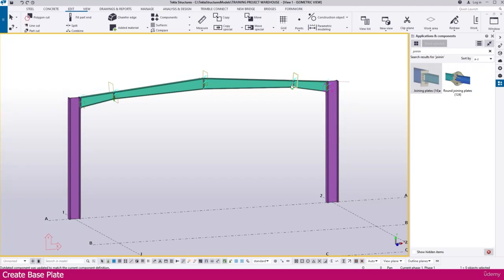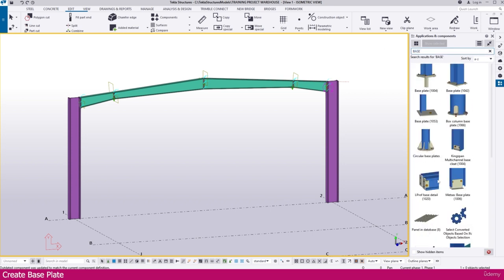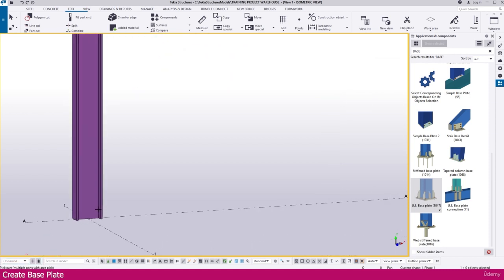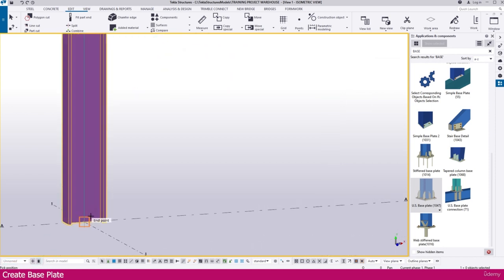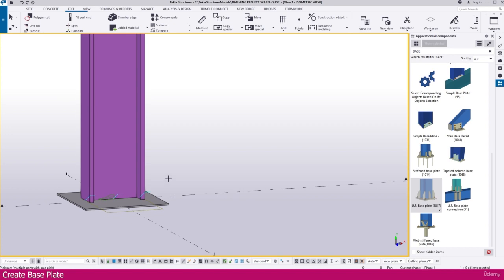Create Baseplate. Go to Application and Component. Type here 'Base'. Now you will get Baseplate-related components. The most commonly used one is 'Use Baseplate'. Just click this one. Click the column and click this endpoint. It will create like this.